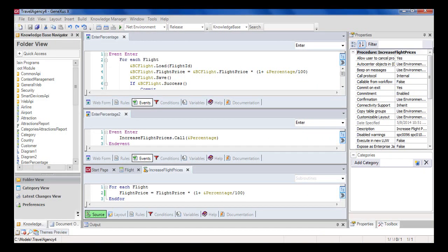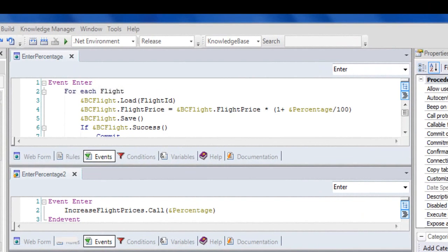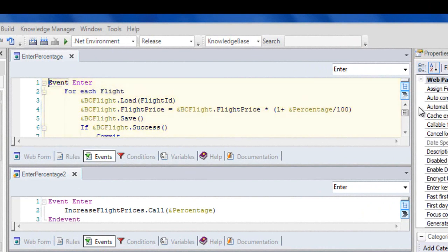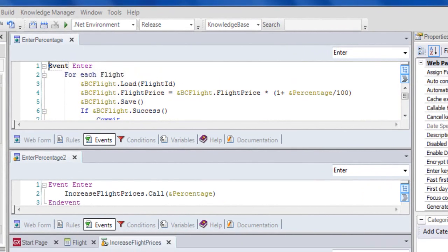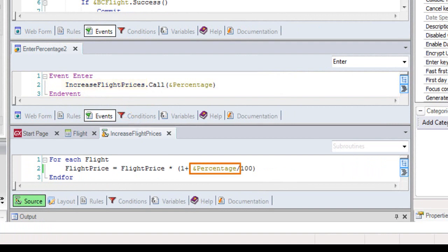Lastly, let's compare the two alternatives we used to update the database. In the first alternative we implemented, in the enter event of the enter percentage web panel, we type the ForEach command and update the database using the flight transaction as a business component. In the second solution, the enter event of the enter percentage 2 web panel only contains a call to a procedure. The procedure receives the percentage value, navigates all flights with a ForEach command, and calculates and assigns the new price to each one of them.